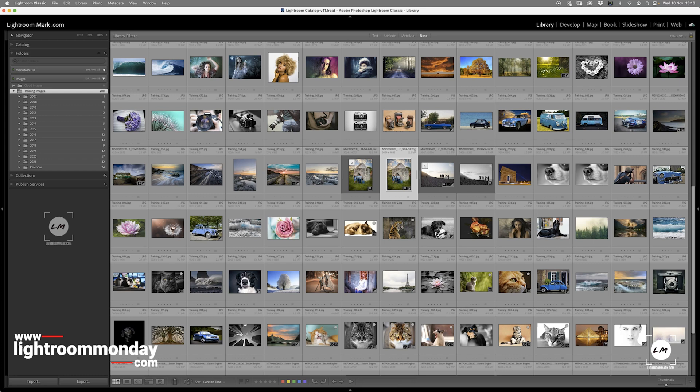Now, firstly, before we start, I'd like to explain what the catalogue is, what it does do, and what it doesn't do.